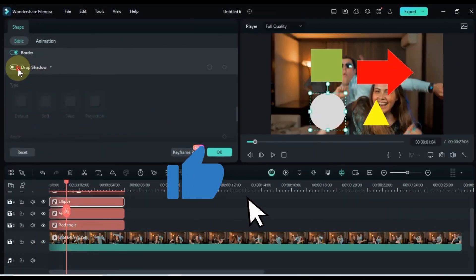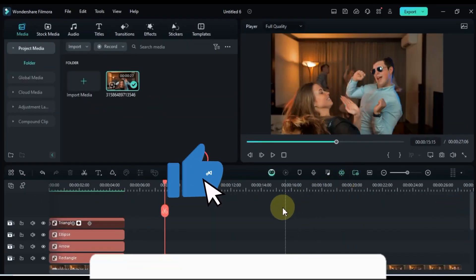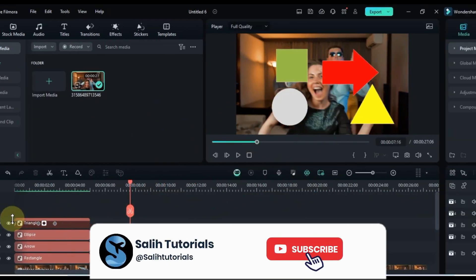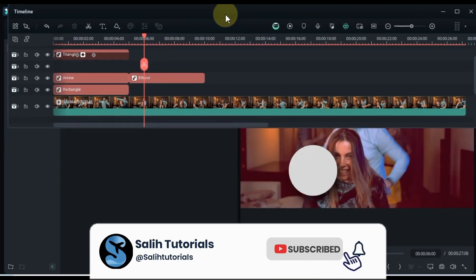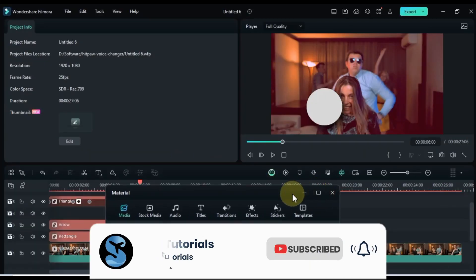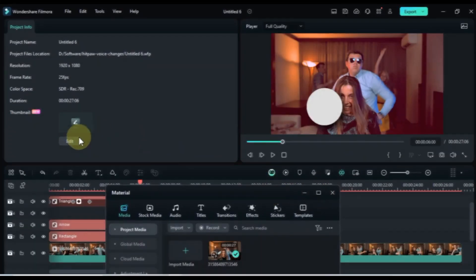If you loved today's tips, smash that like button, share, and subscribe for more. Keep creating, keep innovating. Until next time, happy editing.